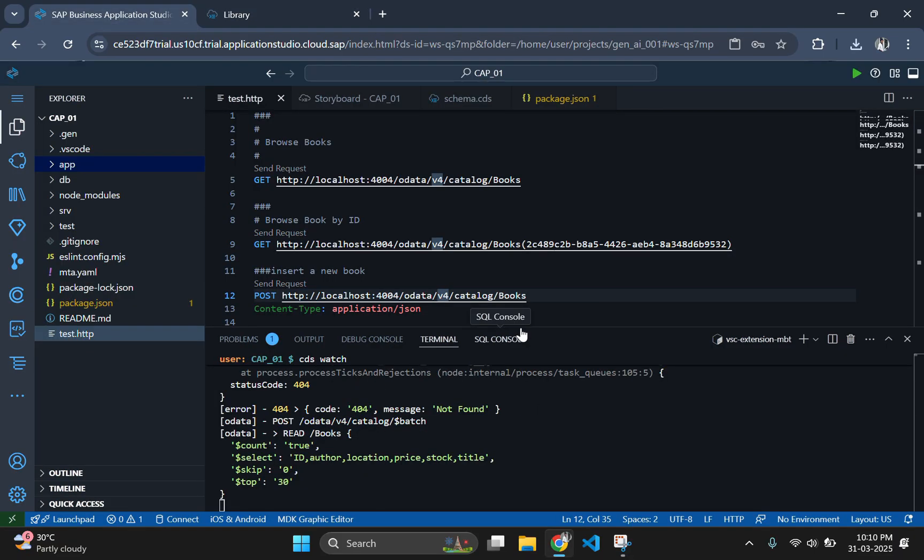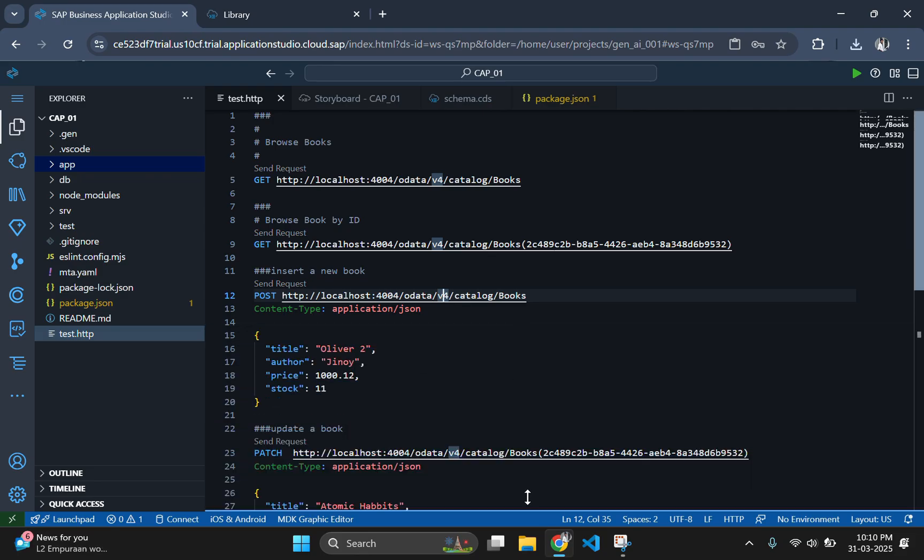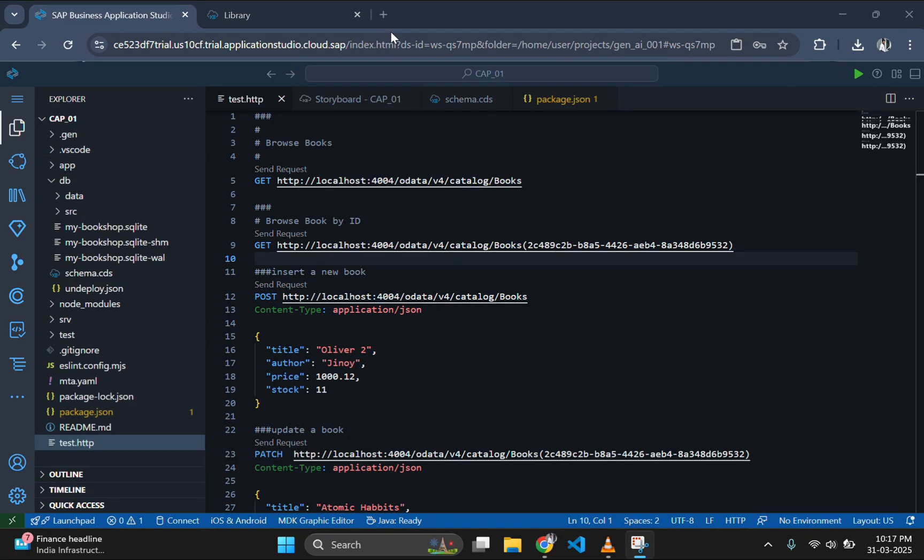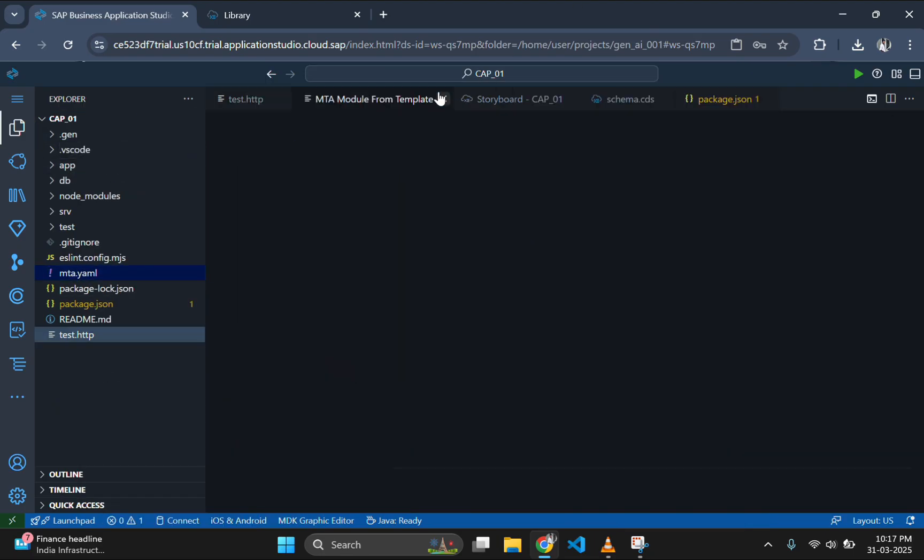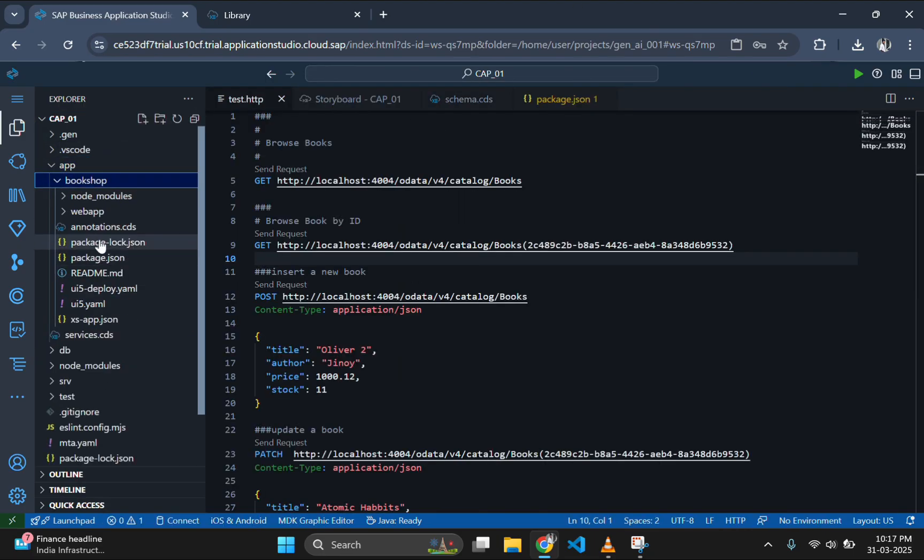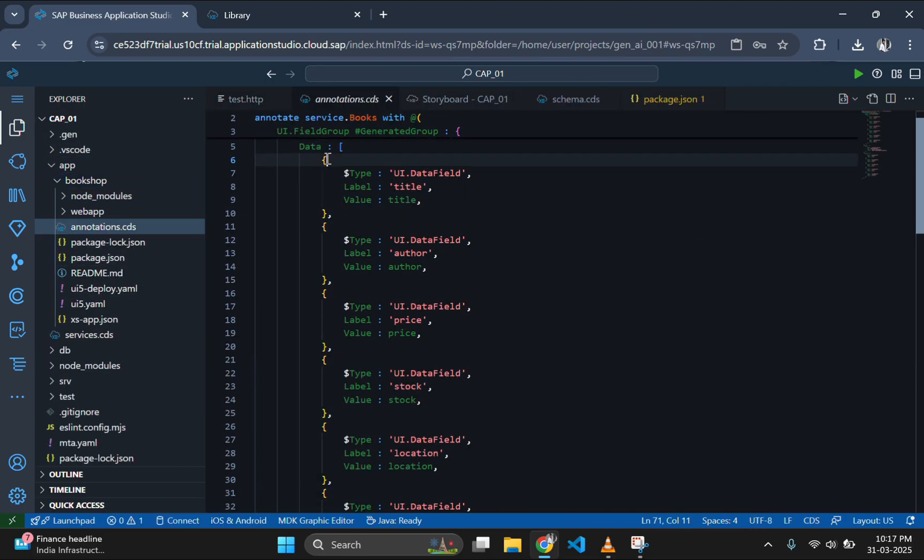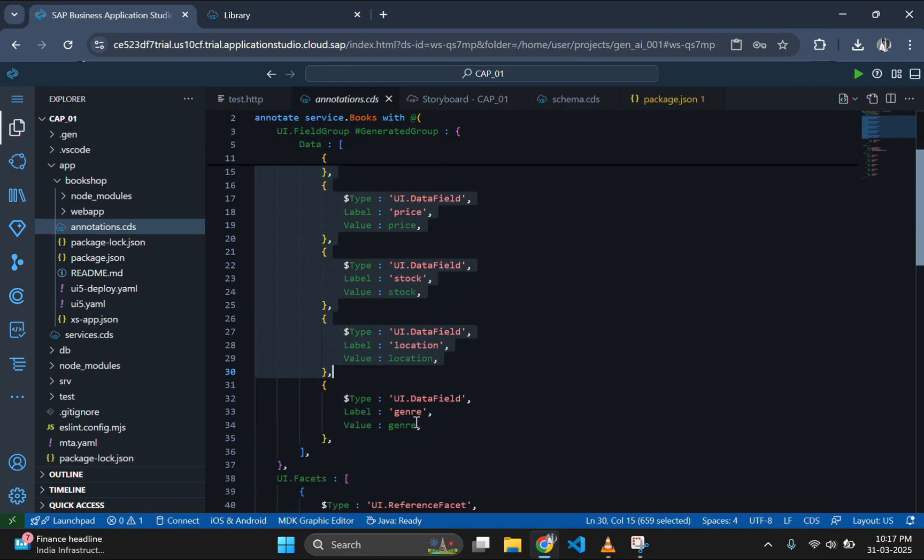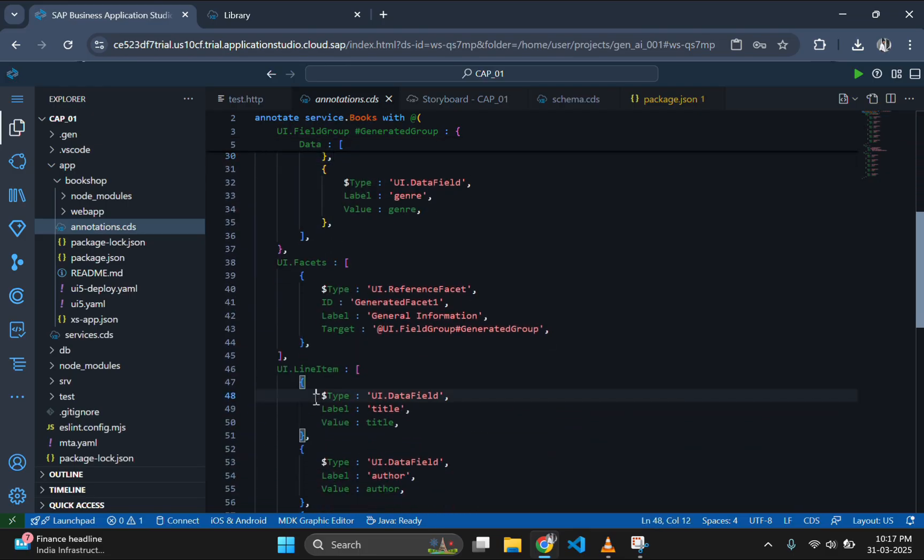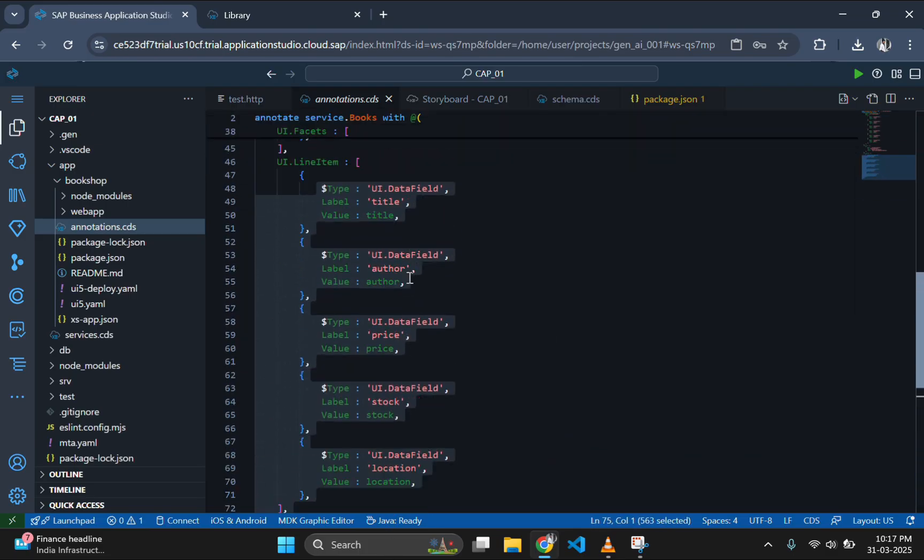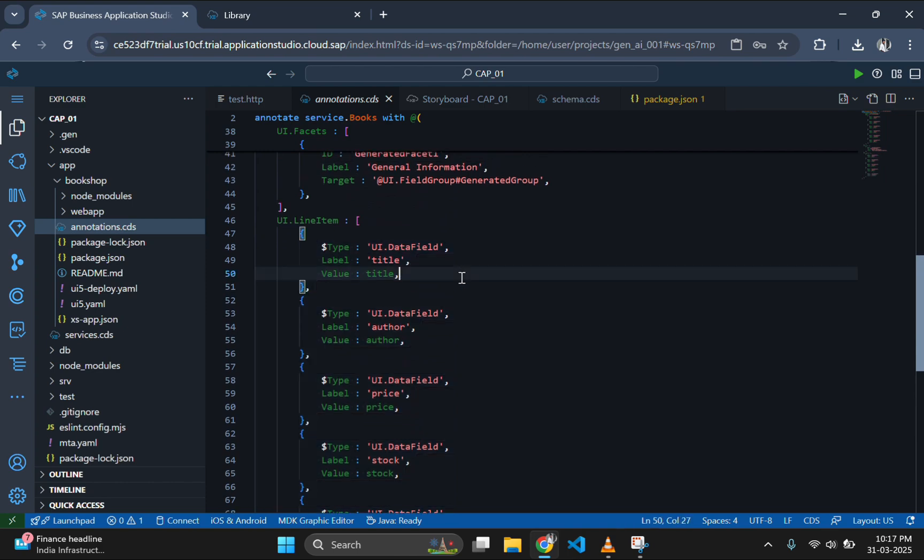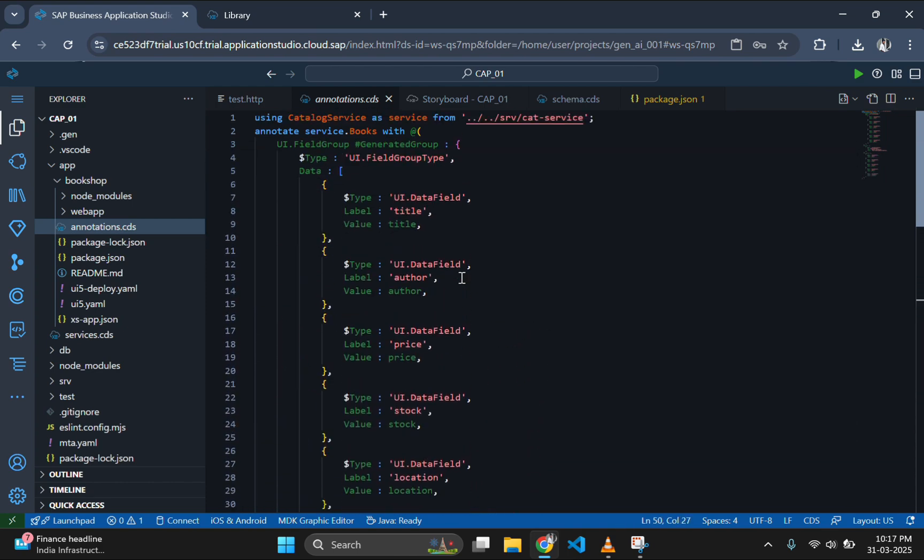If you want to see the code of the Fiori application then go to the project folder and open annotation.cds to see the generated code. This is another way of creating simple Fiori app. What we have studied in the Fiori tutorials which I have posted earlier is MVC model that can even create complicated Fiori apps.